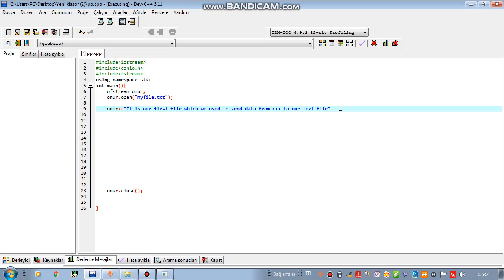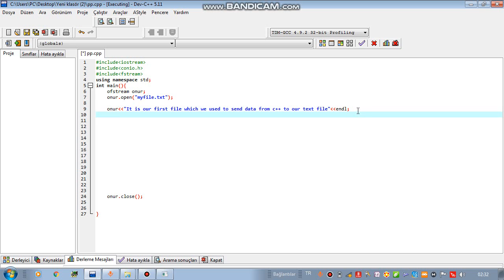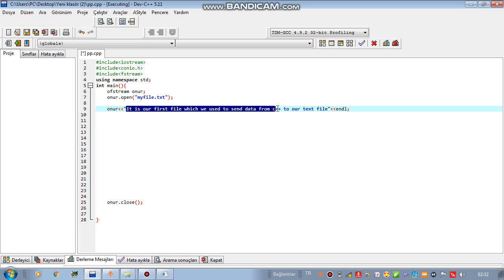For example, it will be written like that and I'm gonna add endl because I want to start a new line and not only you can write strings like that.